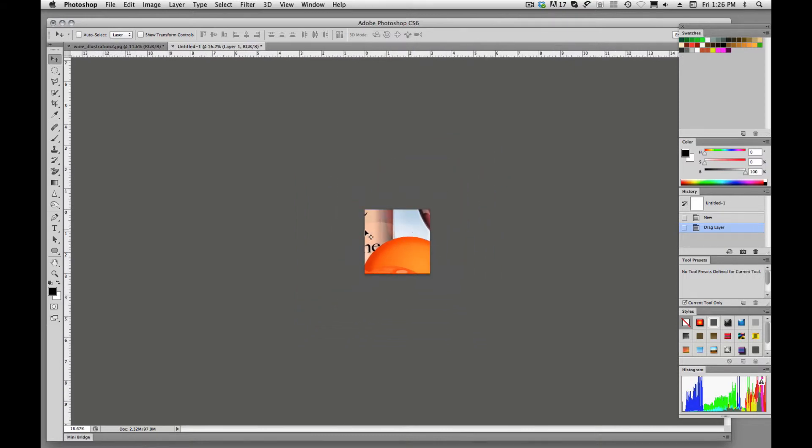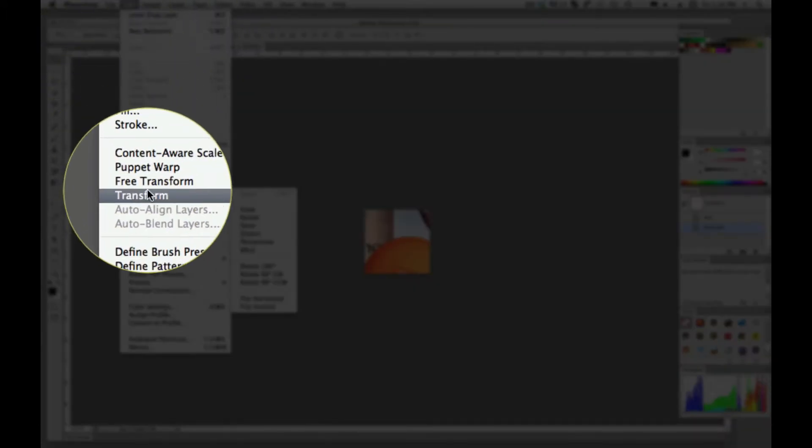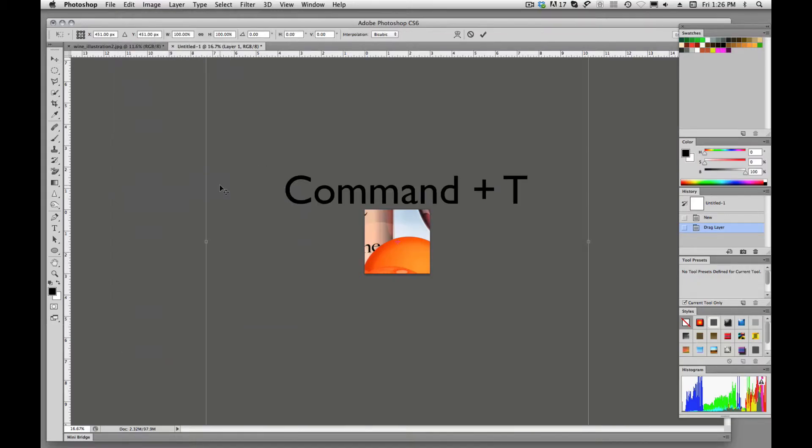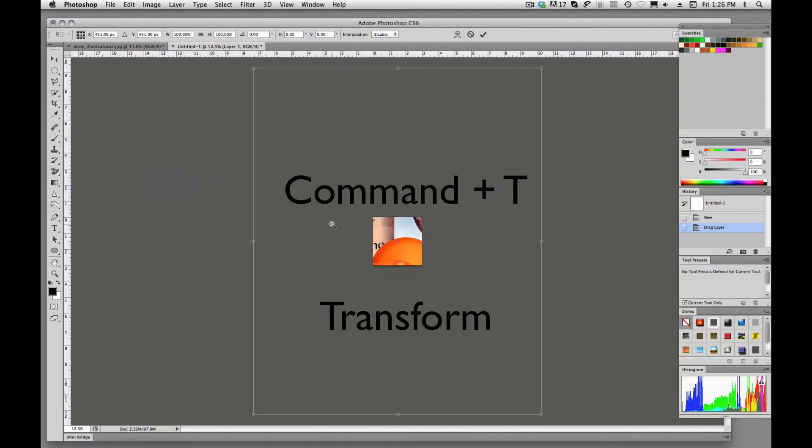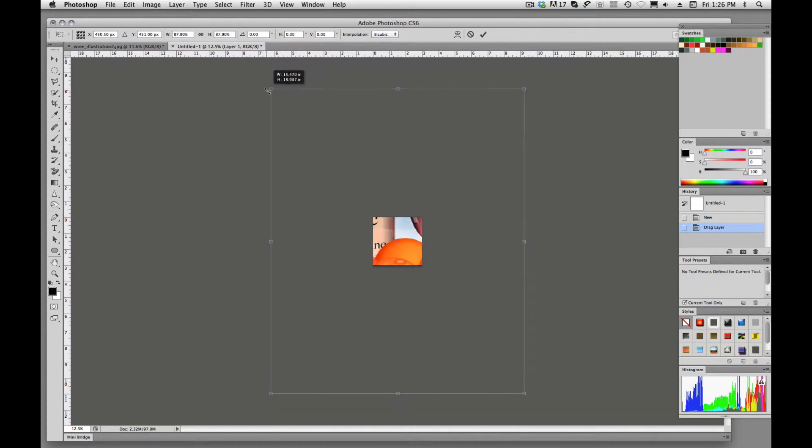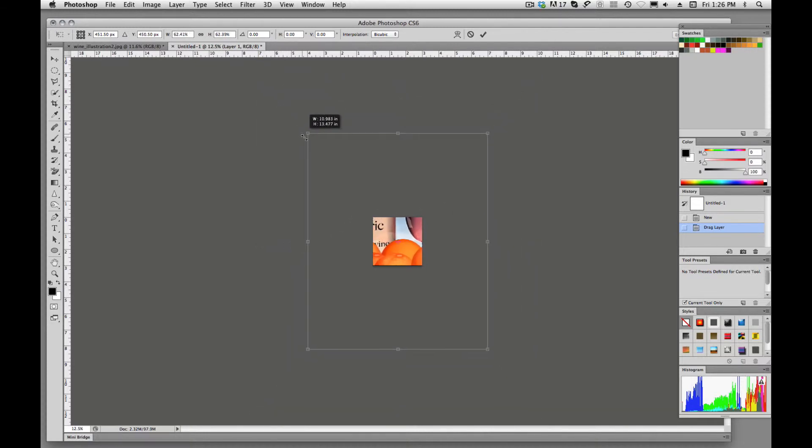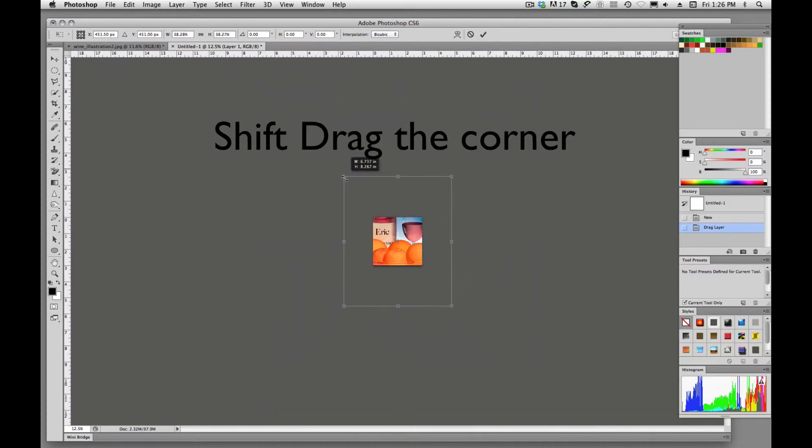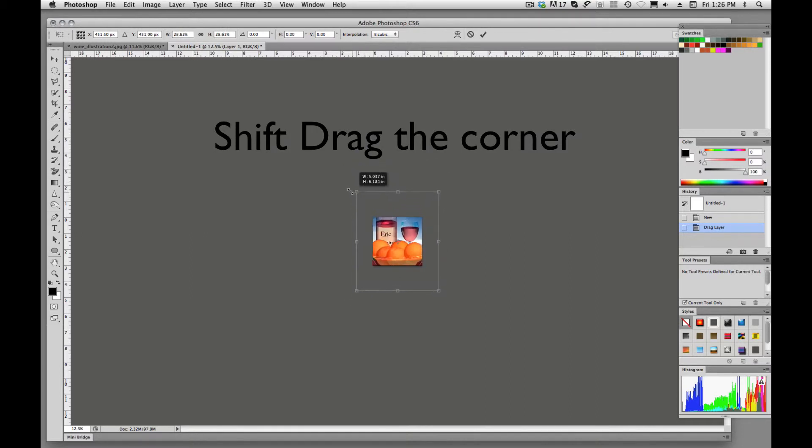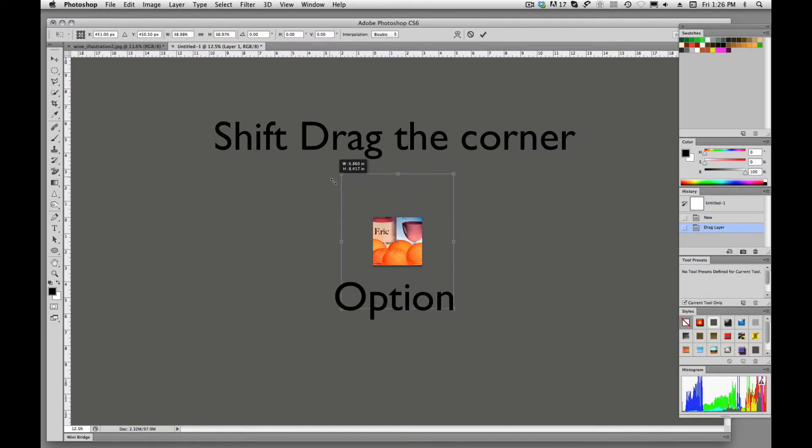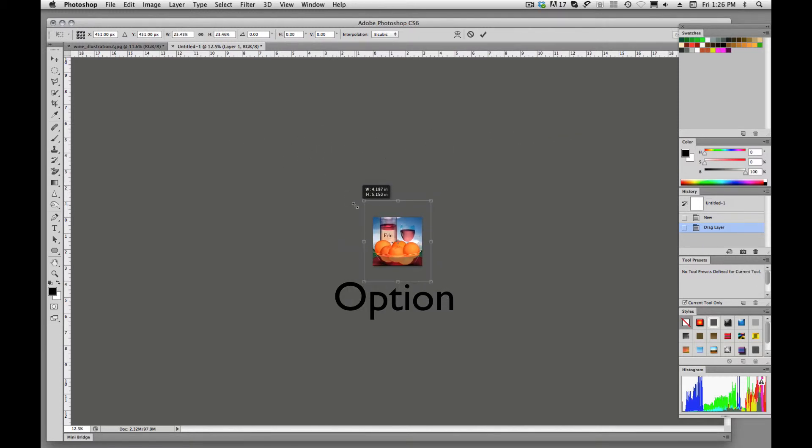So now our image is really large and we are going to need to scale it. We're going to go up here to edit and we'll come down here to free transform, which is command T. And then we'll just drag one of these corners. By dragging one of the corners, we're constraining those proportions, and by holding down option I'm able to scale from the center.